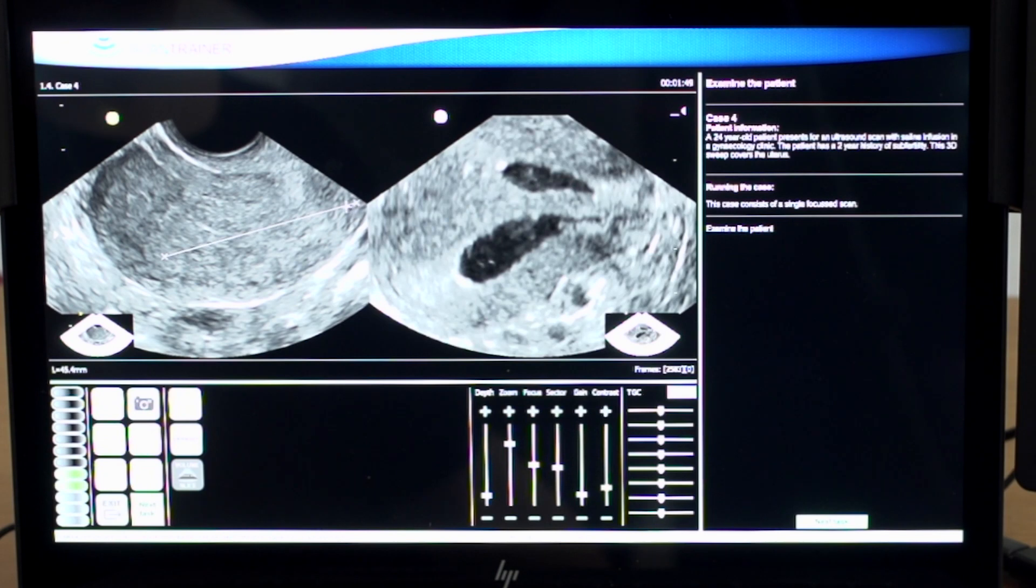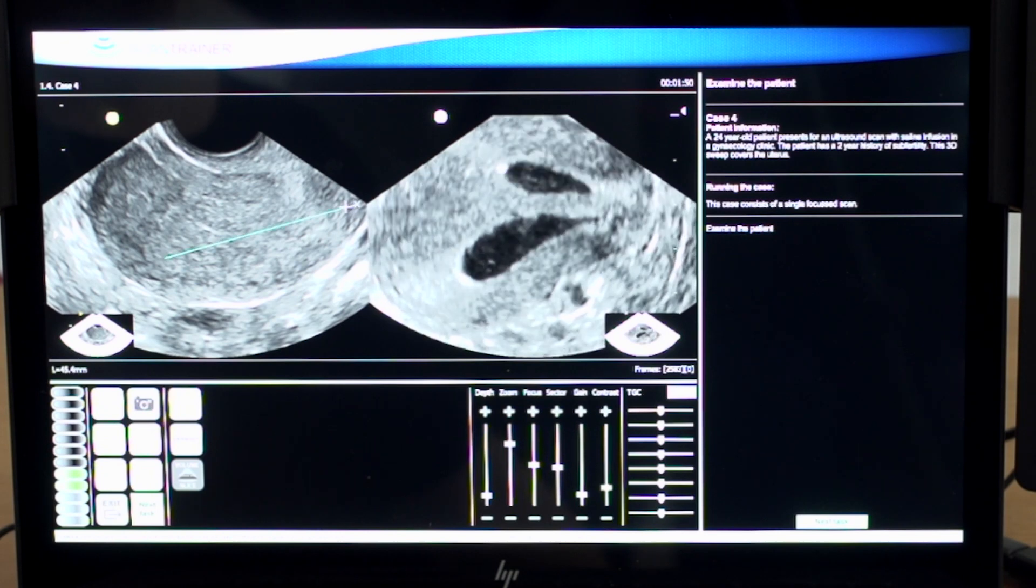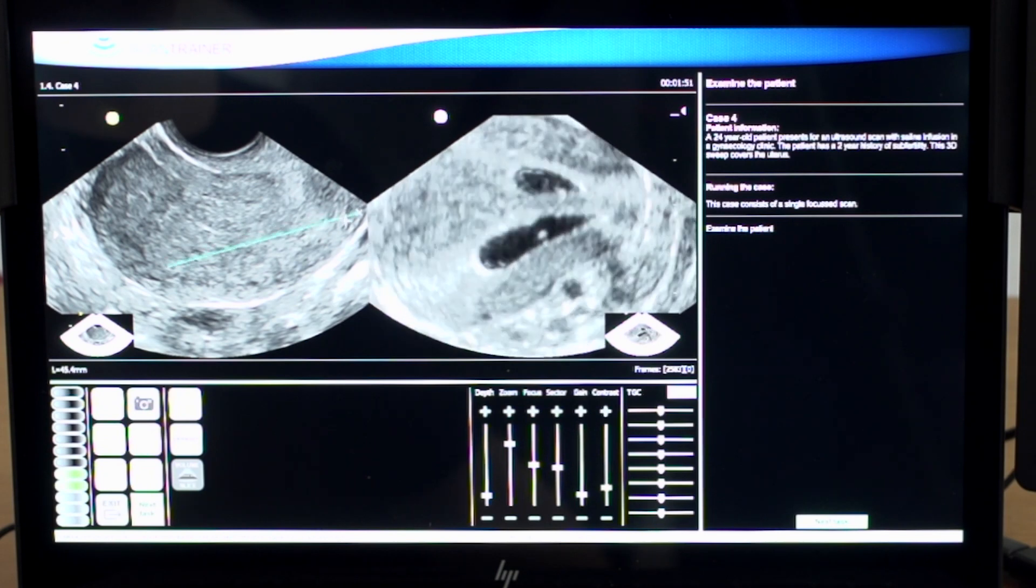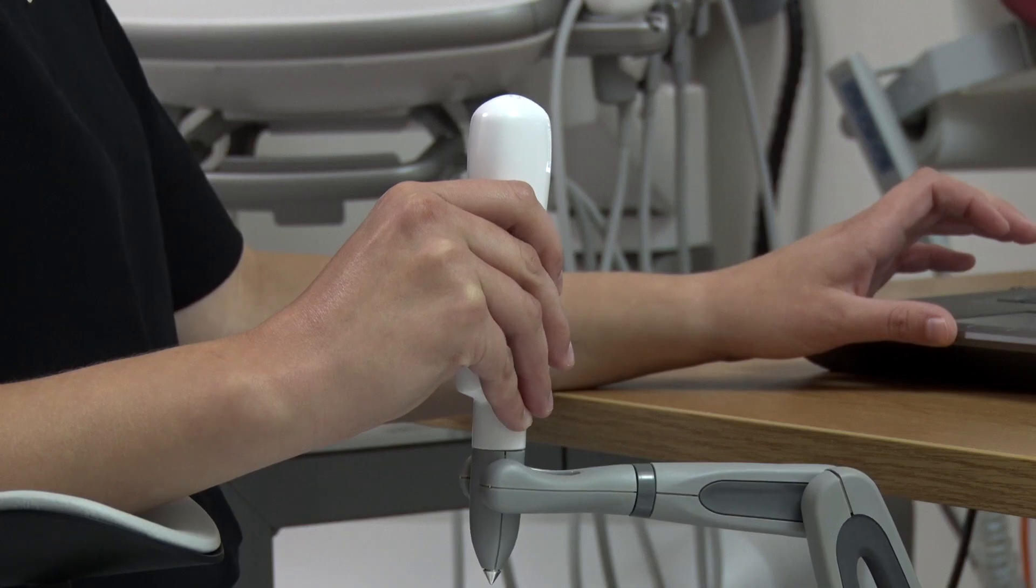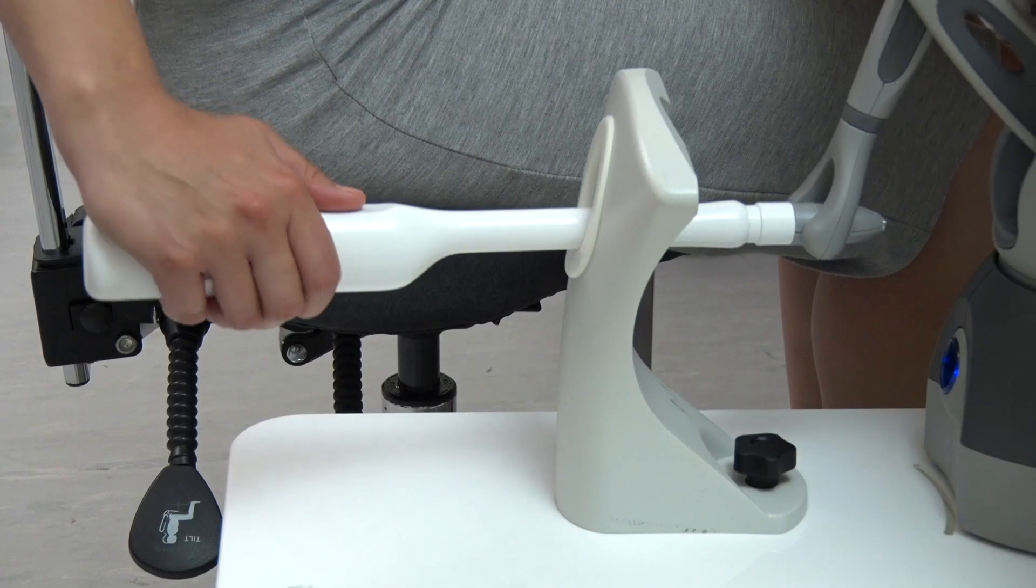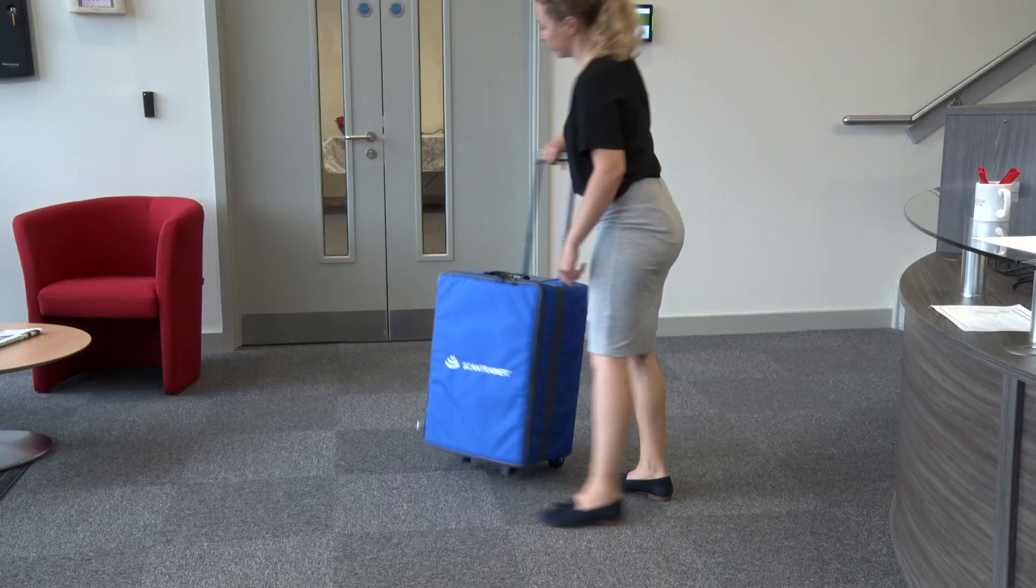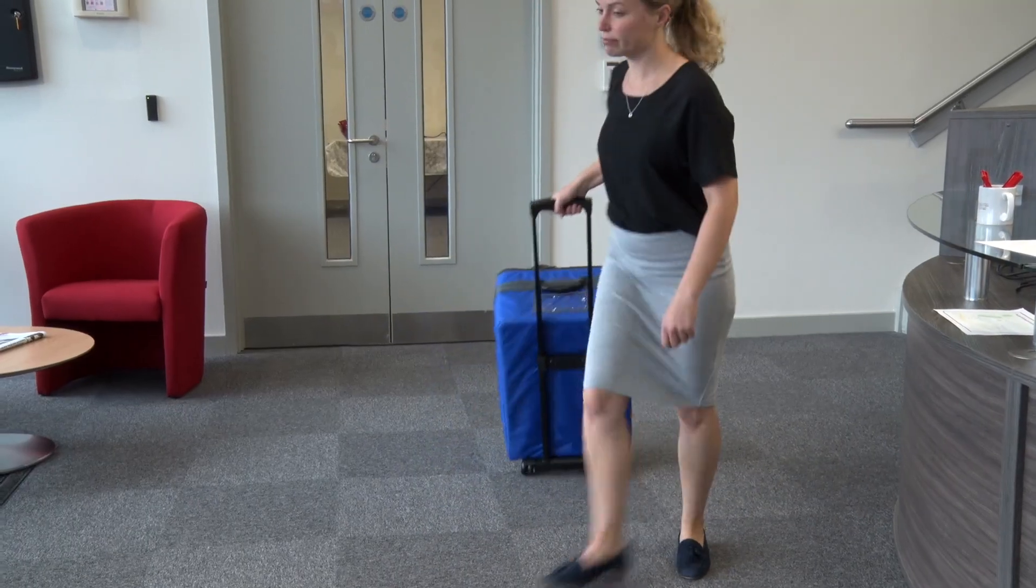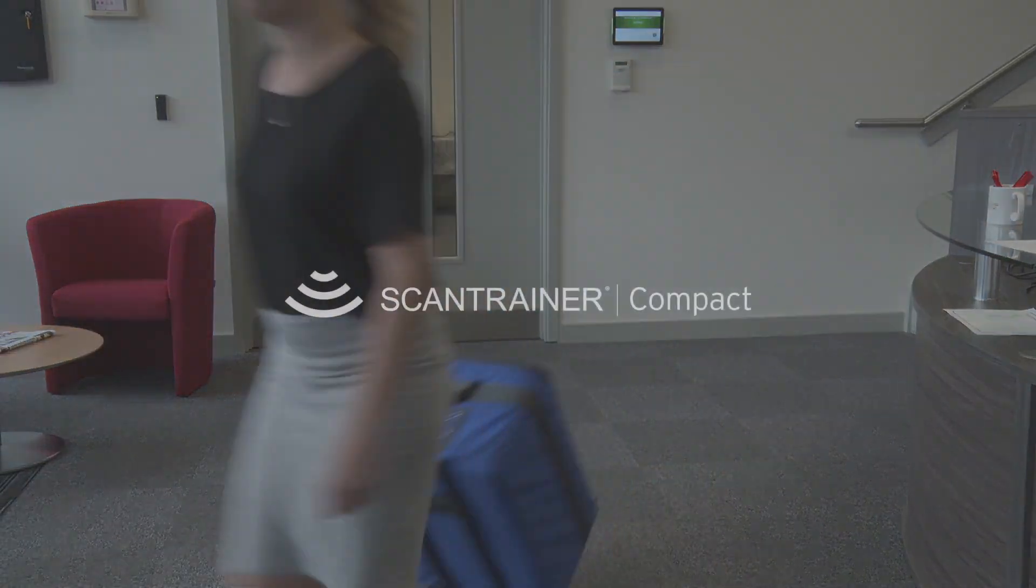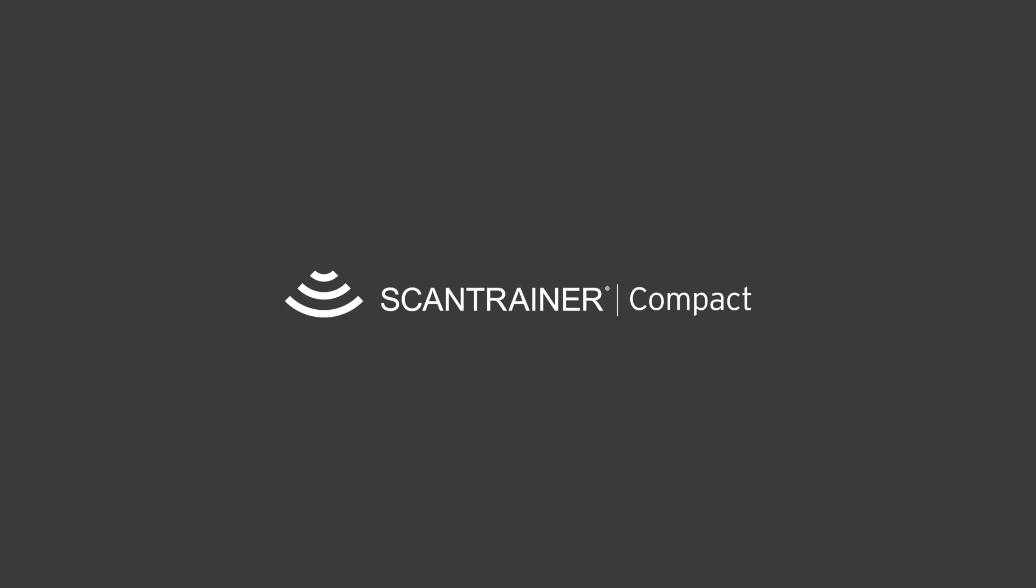ScanTrainer Compact allows for an easy transition between transabdominal and transvaginal scanning. It is highly portable, enabling training to take place anywhere. ScanTrainer Compact, extensive ultrasound training in one small package.